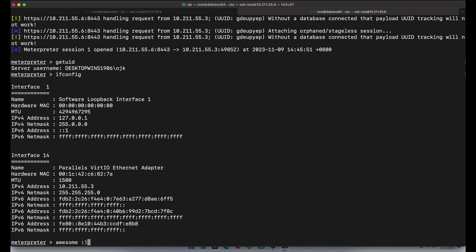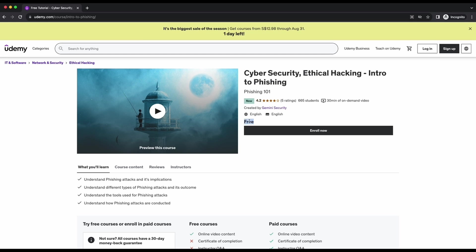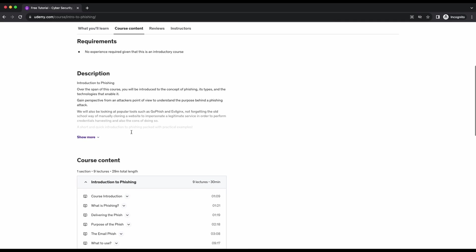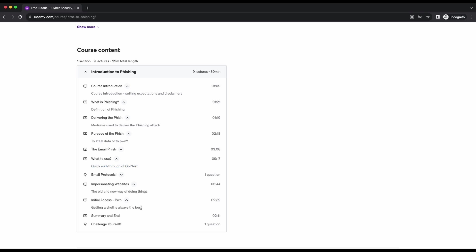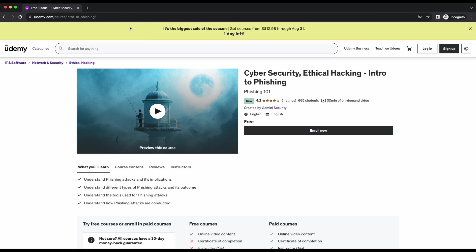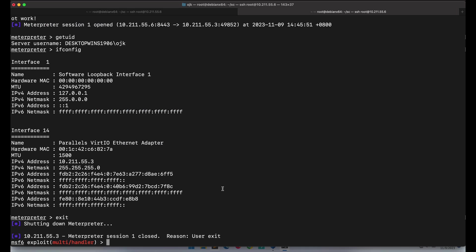We have successfully demonstrated how we can execute shellcode payloads and even build a Python script to automate it. All of the references used can be found in the video's description, so be sure to check them out. I have recently created a free phishing course available on Udemy. This phishing course is completely free and it is only about 30 minutes long. Several phishing techniques and popular tools such as GoPhish is demonstrated in the course. The link to the free course will be available in the video's description.